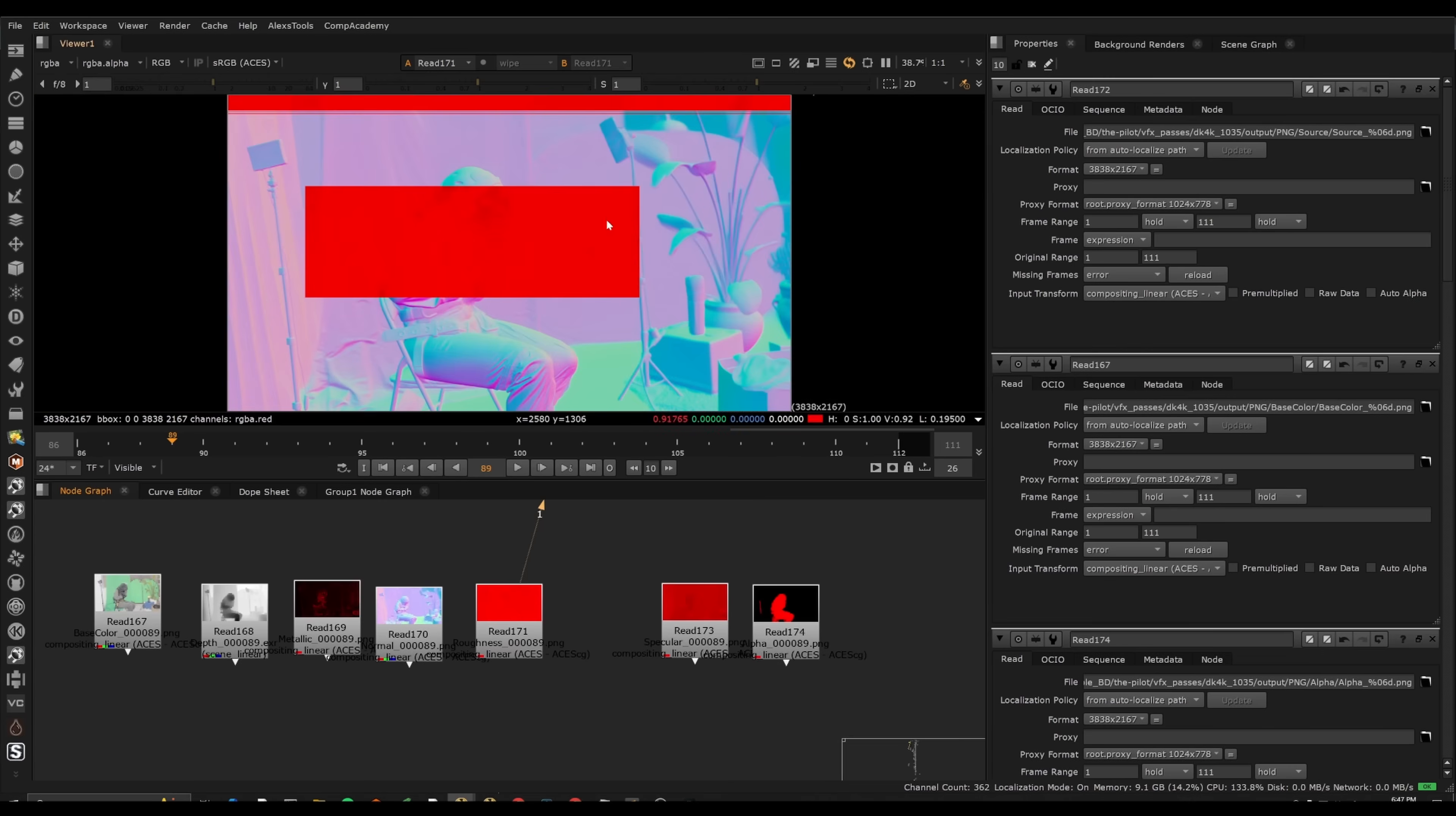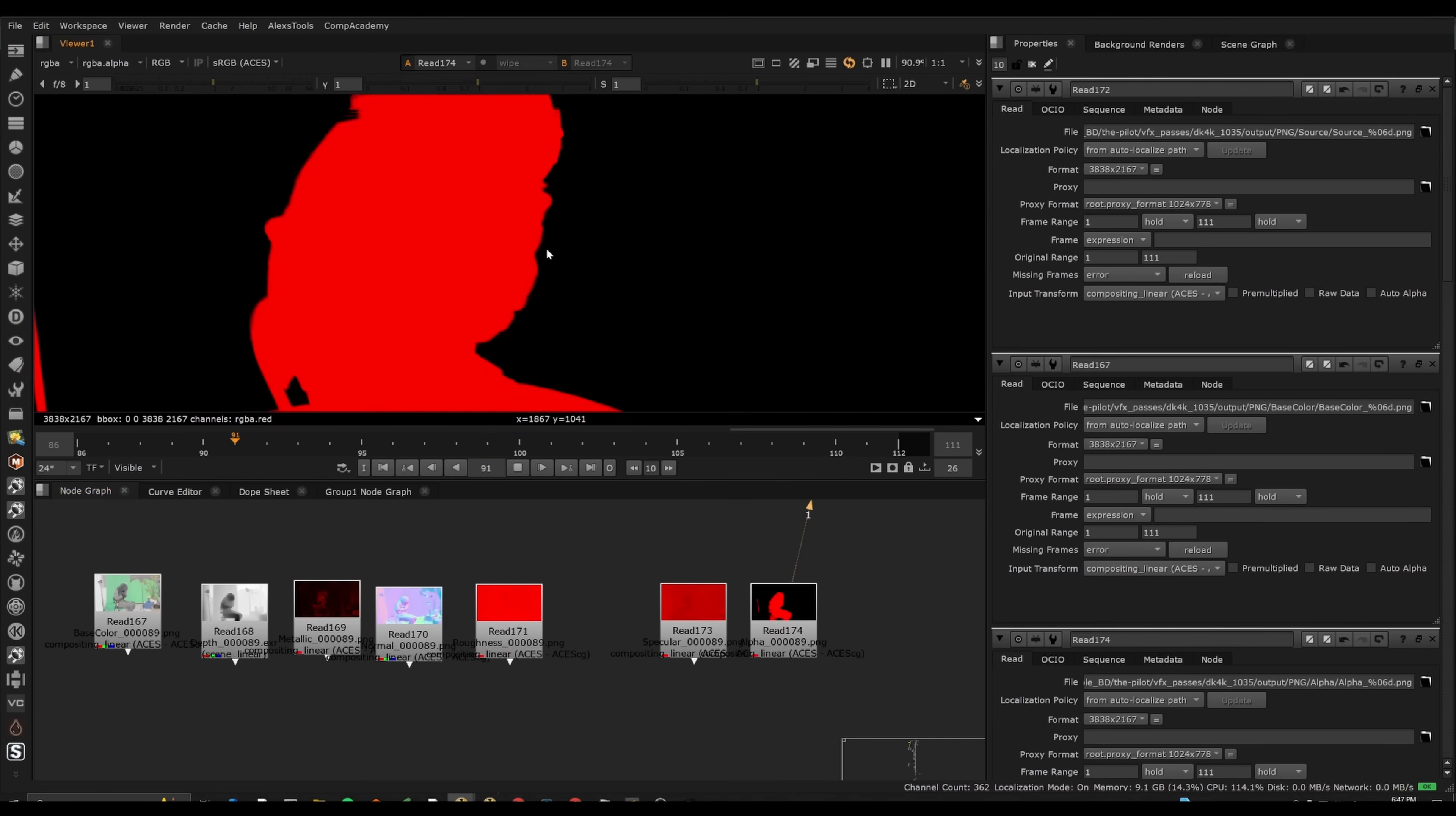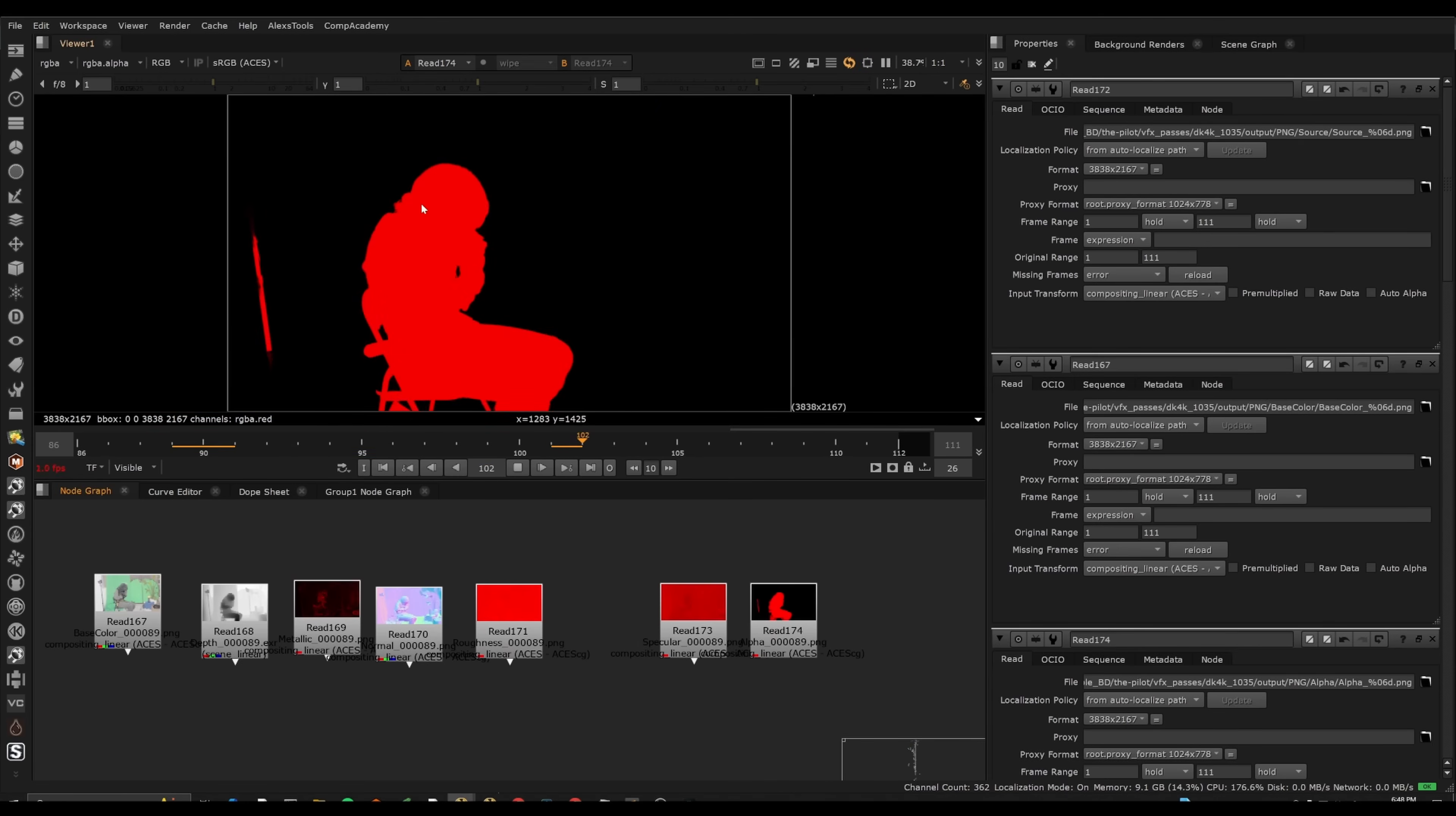We also have roughness pass, specular pass, and just basically a rough roto that we can get. And the roto is actually pretty decent as well. So this could be good for like a garbage mat or various reasons if you just need an automatic AI roto.